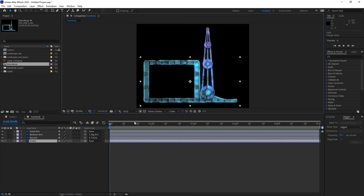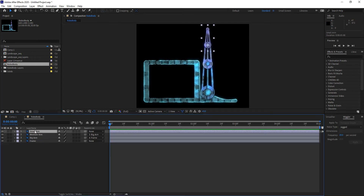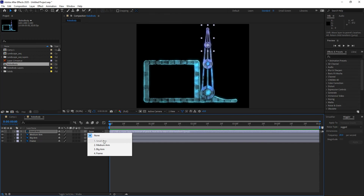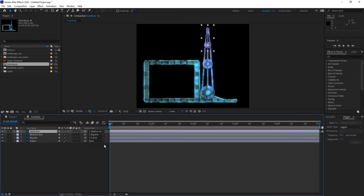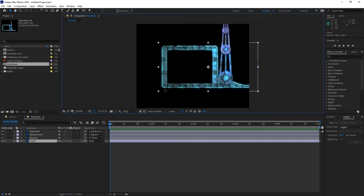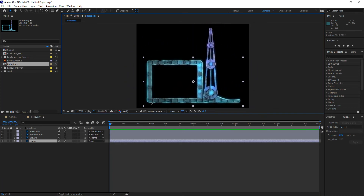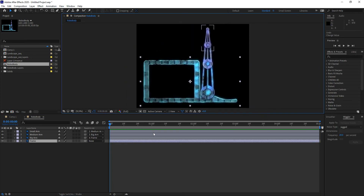The other way to select a parent is from the drop-down menu. For the small arm, I'm going to make it a child of the medium arm using the drop-down menu and choosing 'medium arm.' Now when I move the frame, all the different parts of the arm move along with it. This is extremely useful because the layers can still be moved independently — they all move when the frame moves, but they retain their own control.